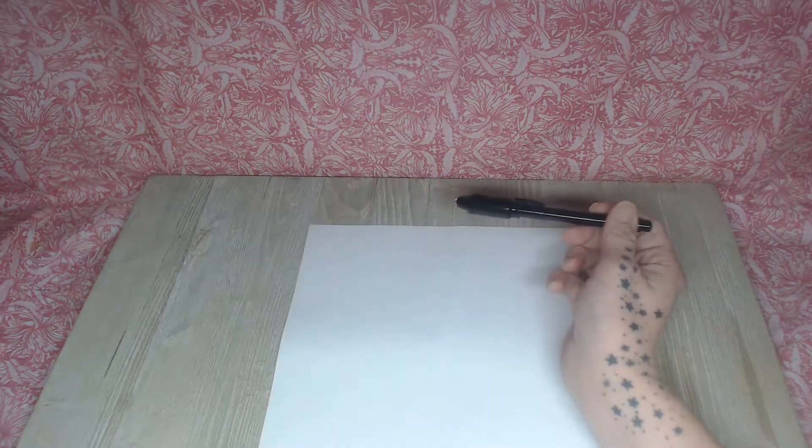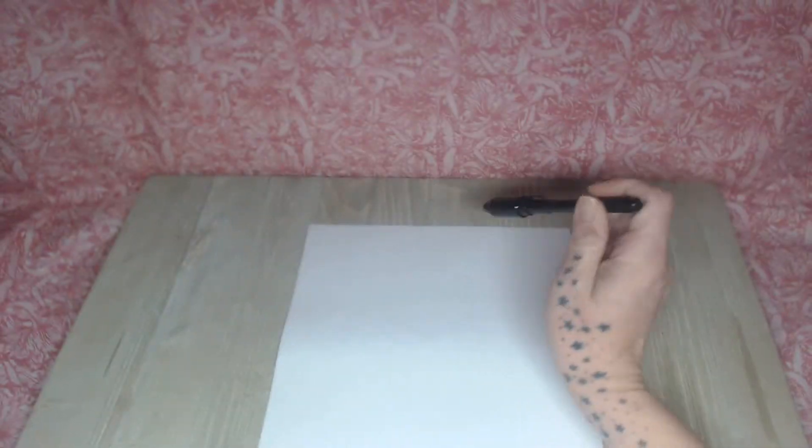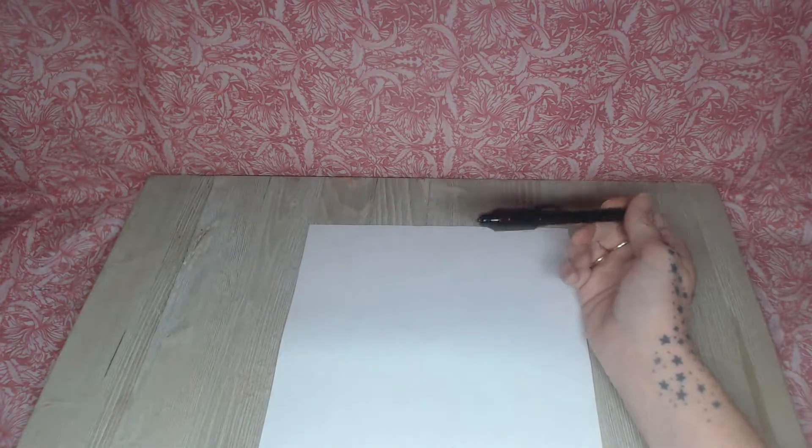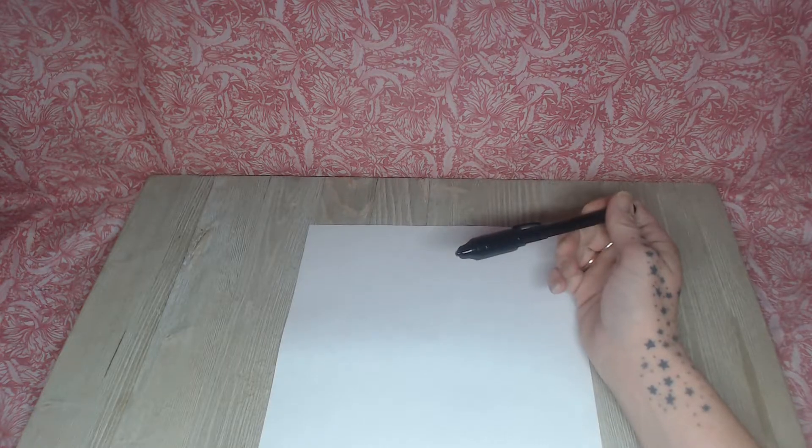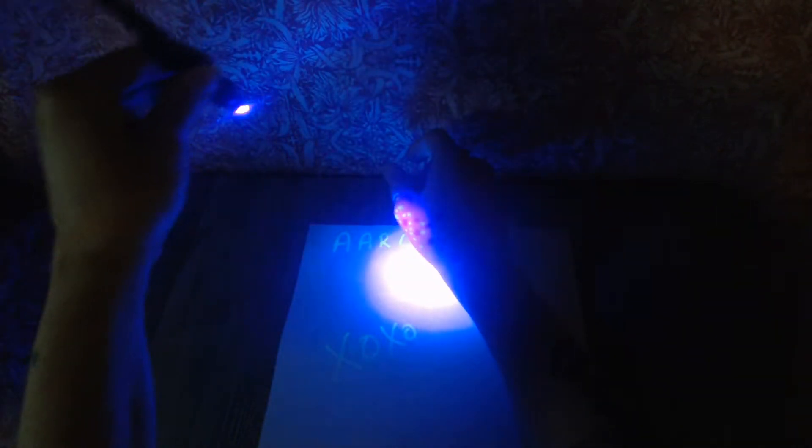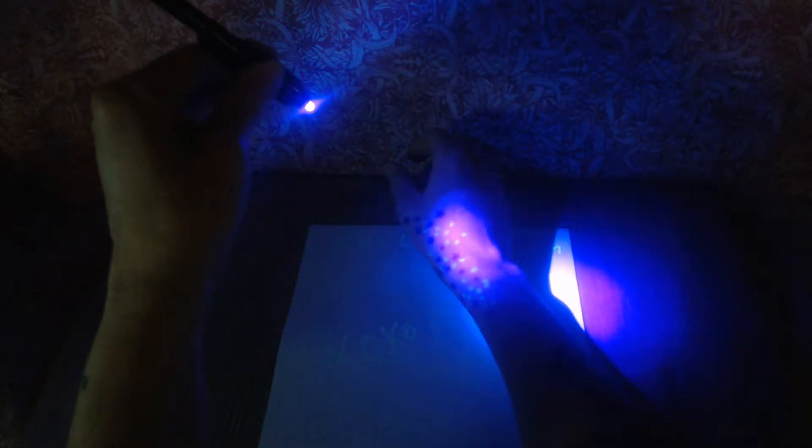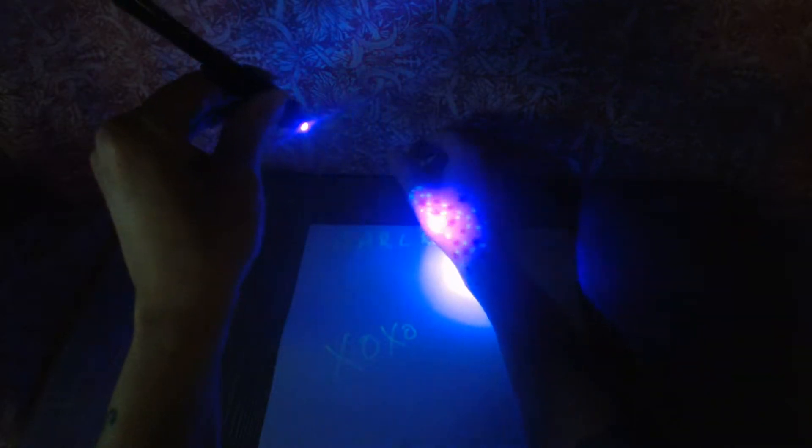It writes on other surfaces, so you have paper, it writes on fabric, and also it writes on skin. I highlighted my tattoo some, so I thought that was pretty cool.